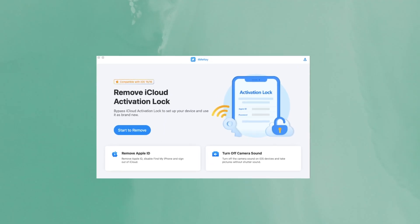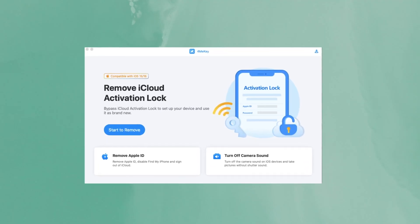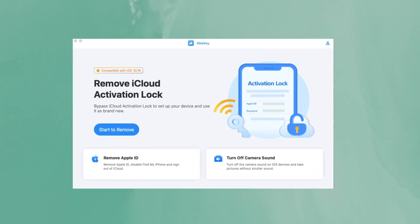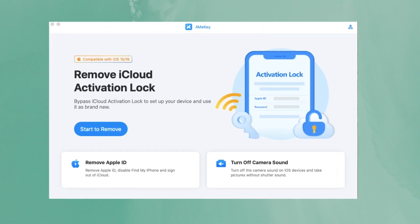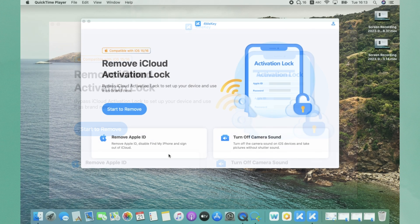The best way to bypass iCloud activation lock is using Tenorshare 4MeKey. It offers a 100% way to remove iCloud activation lock without passwords.